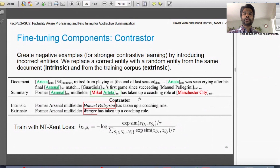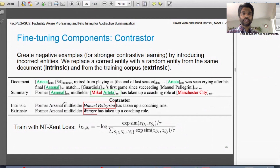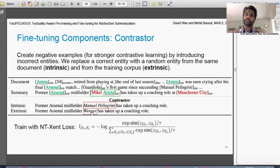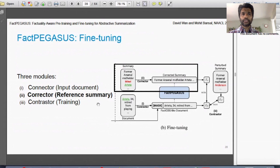The Contrastor improves training by providing stronger negative examples. In a max-margin setup you want to bring the positive pair closer and push the negative pair further, but the negatives need to be strong and tricky enough for the model to learn from. You can use both intrinsic negatives — replacing an entity with another entity from the same document (e.g., 'Arteta' replaced with 'Manuel Pellegrini') — and extrinsic negatives, where wrong entities are brought in from a different document in the same dataset. These three modules fix the input, output, and training respectively.